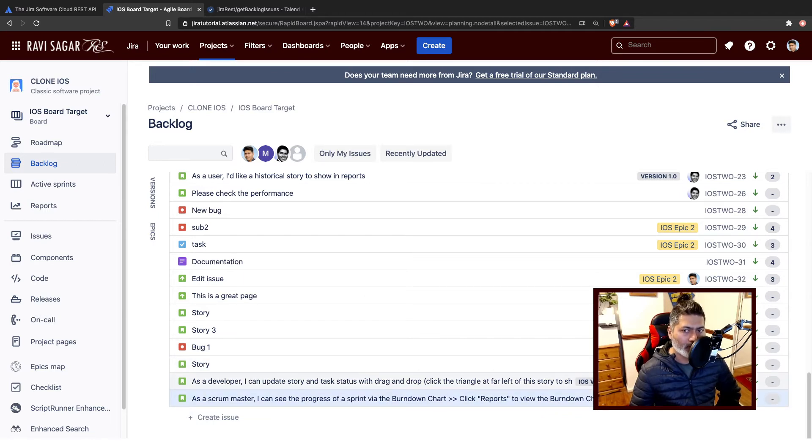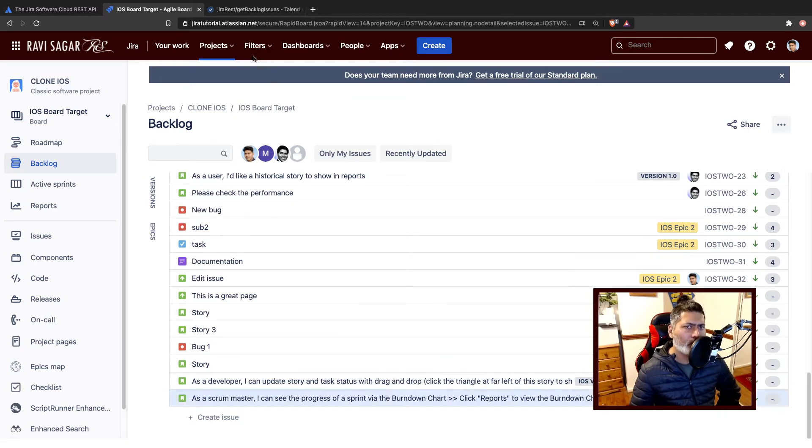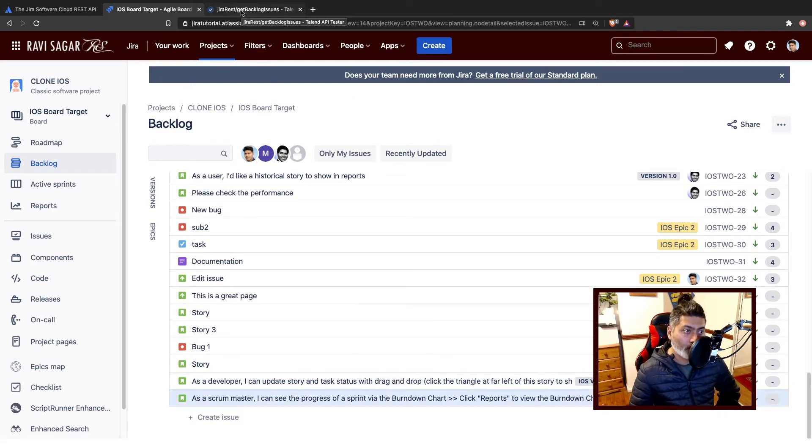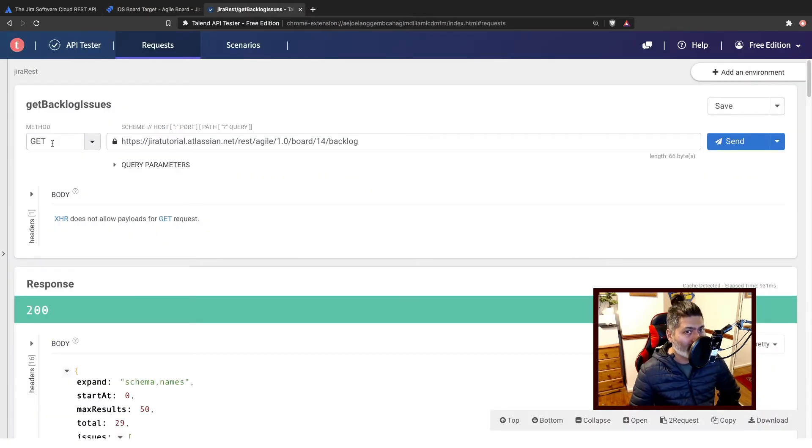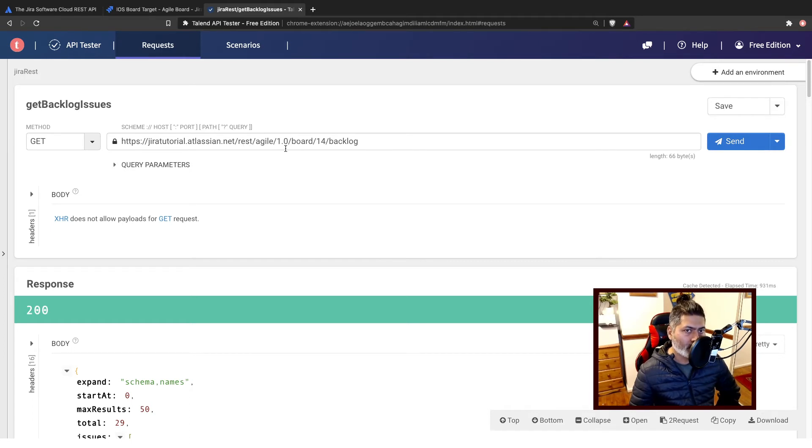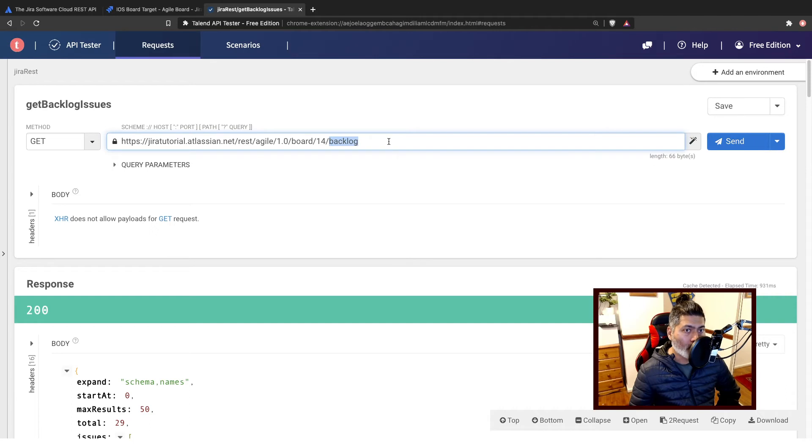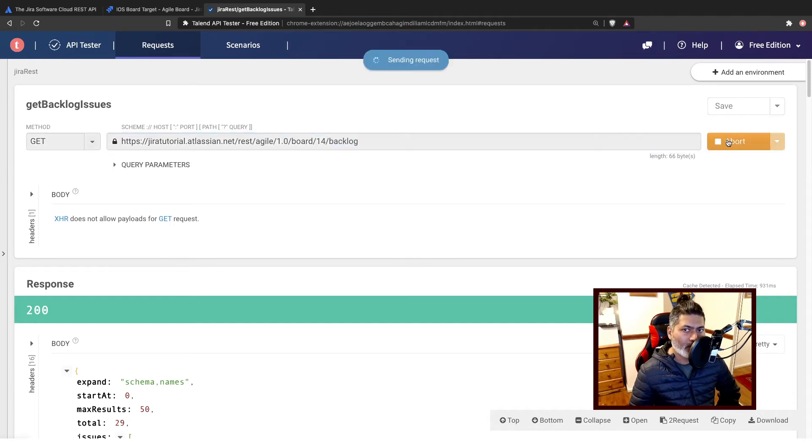Stories like 44, 51, 52. So we'll retrieve these issues using REST API and we'll try to match. So what I'll do, I'll use a method of course which is GET, and then I'll use the endpoint rest/agile/1.0/board/14 and then backlog.